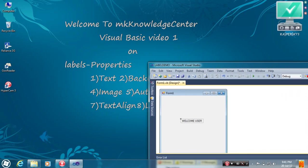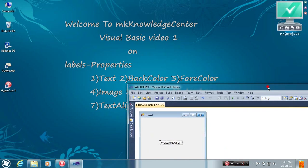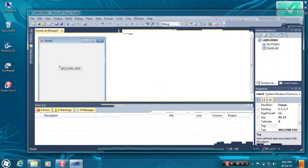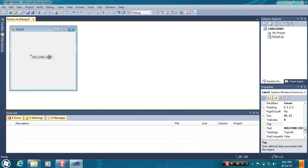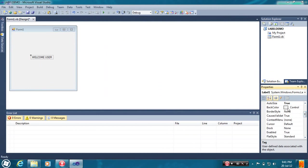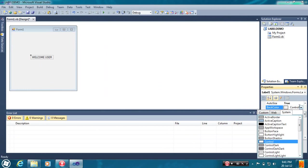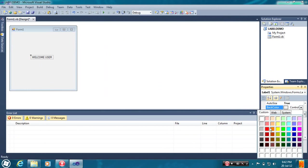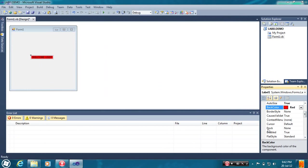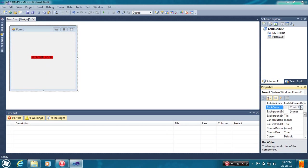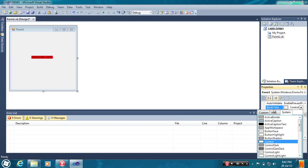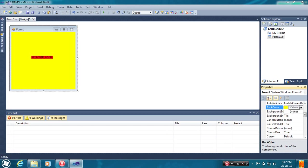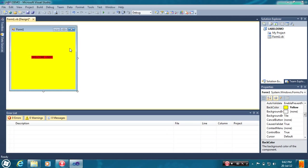And the second property is BackColor. You can see here, BackColor. You can select, I have selected Red. This is the BackColor. You can see here. You can make any colors as you wish. I have selected a Palm Color. That is, it was changed.